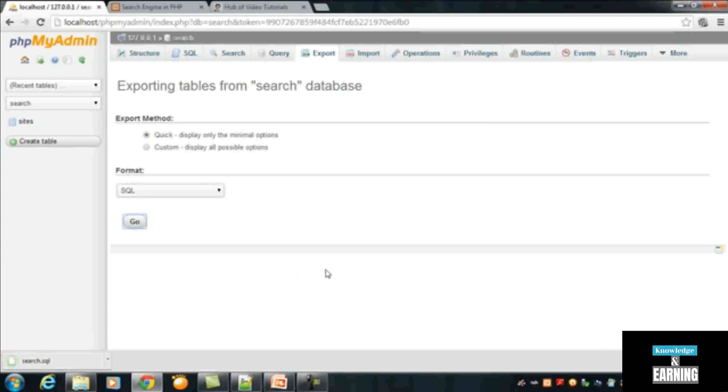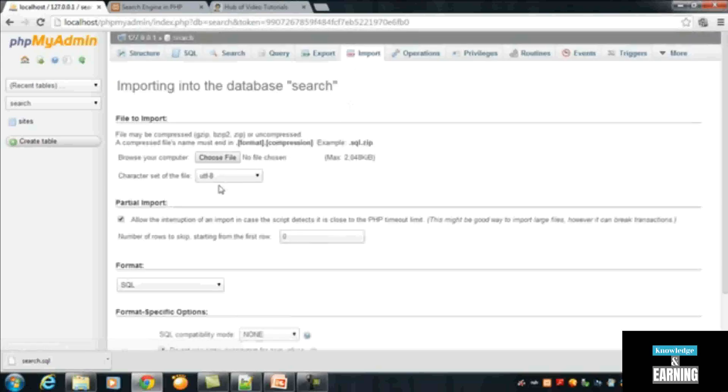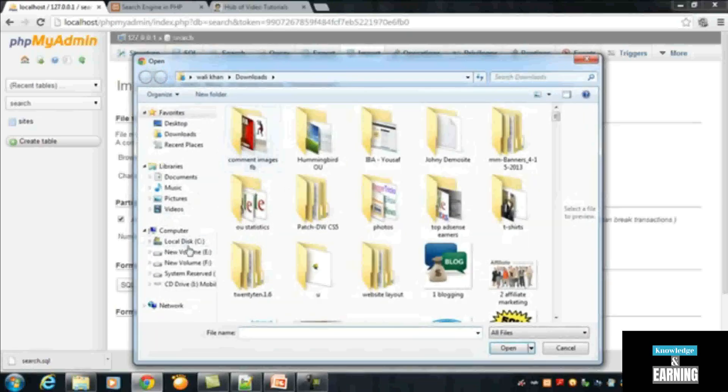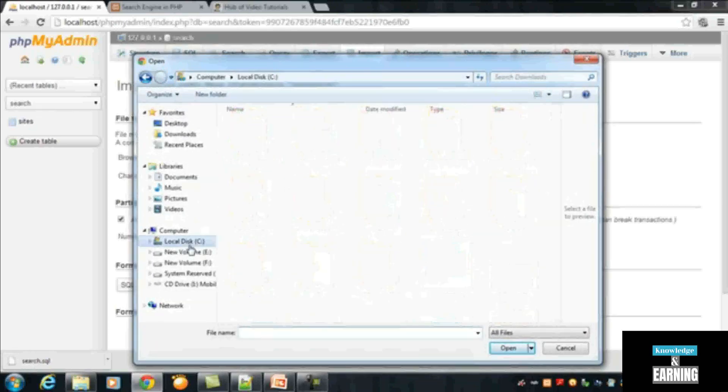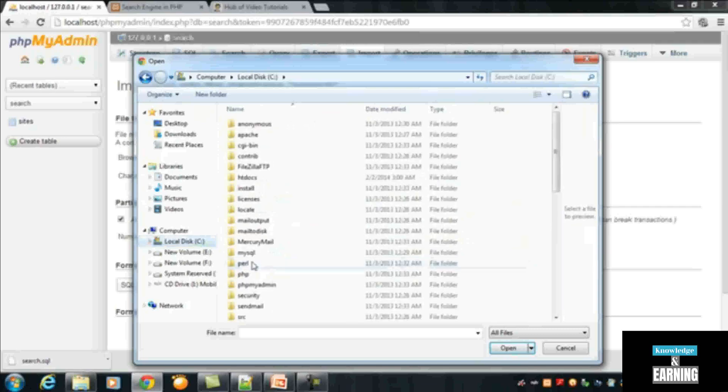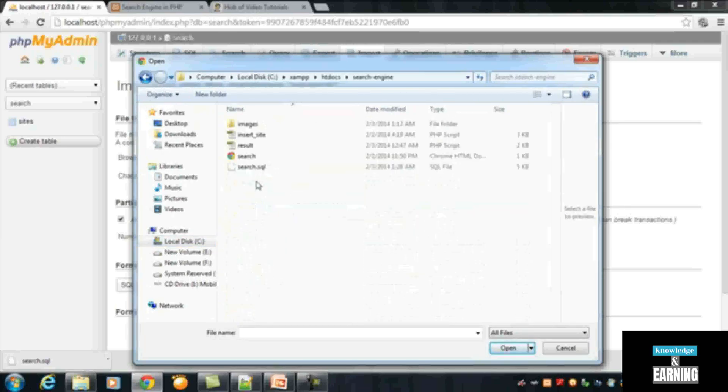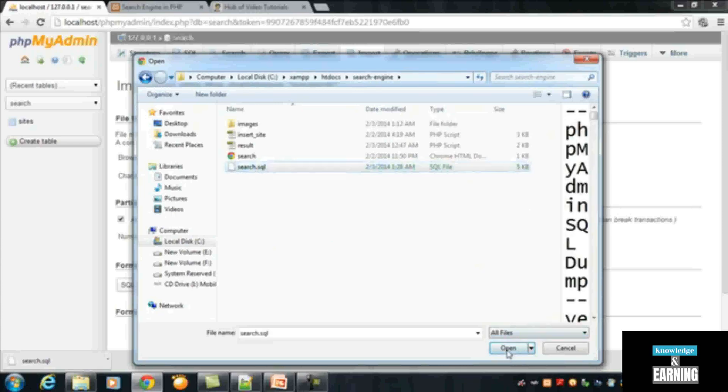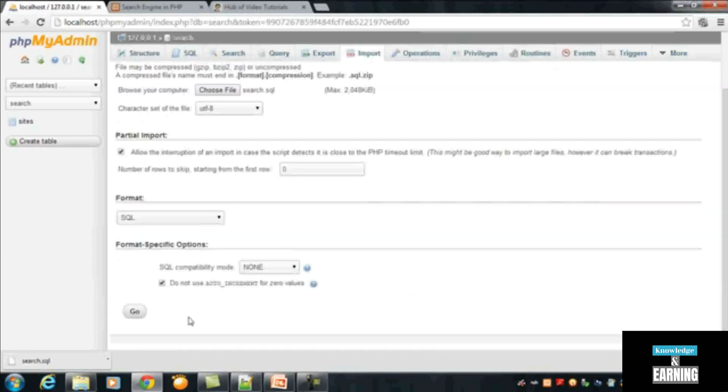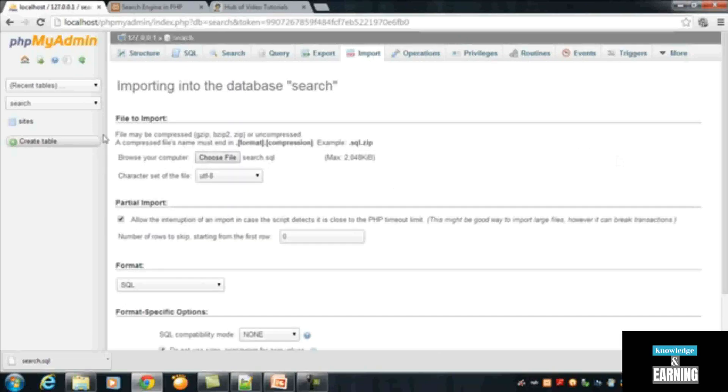Now in the next part, when you will create a database with the name search inside your own localhost, you will just use this import option. Click the import option and from here you will choose file, you will just add that file. File is here, search engine, this is the file search.sql. Open it and after that click go.